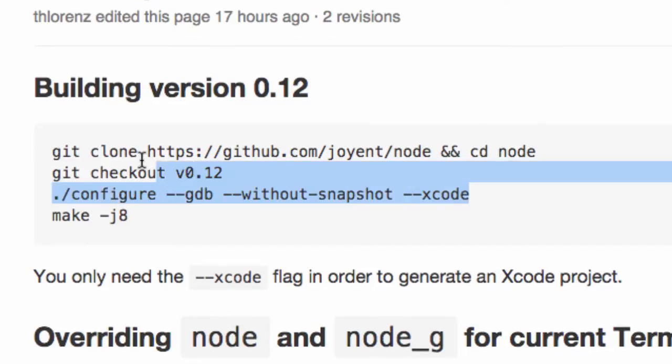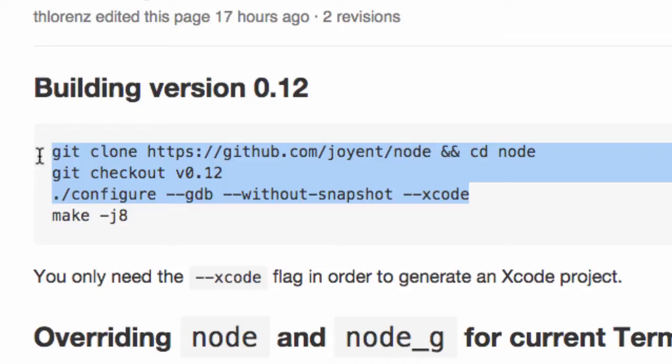We can just copy these lines into our terminal. We don't need the last line because we are building Node with Xcode and therefore don't need to make it manually.